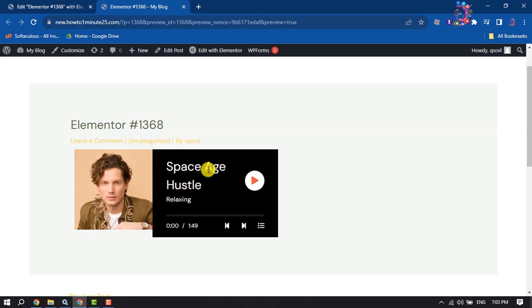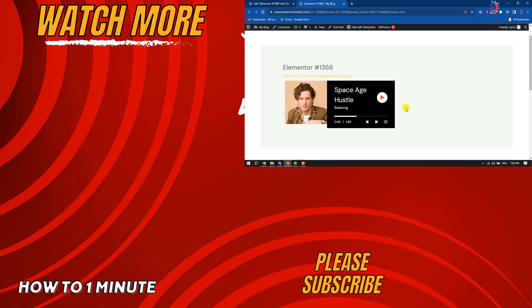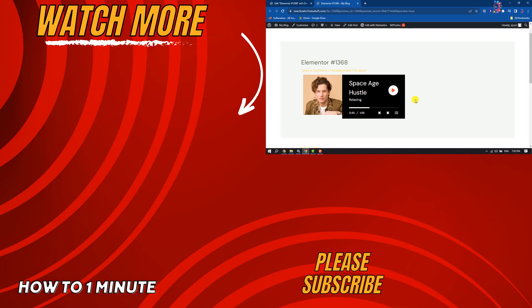As you can see, the music player has been added. Now let's play the music. That's it. This is how we can add an MP3 audio player in WordPress. If you find this video helpful, don't forget to subscribe to How To One Minute. See you in the next video.